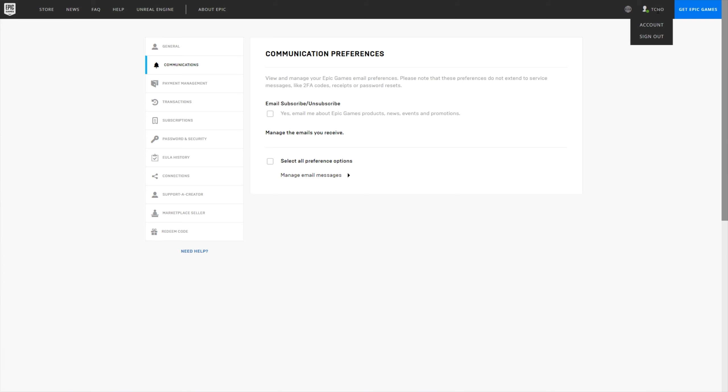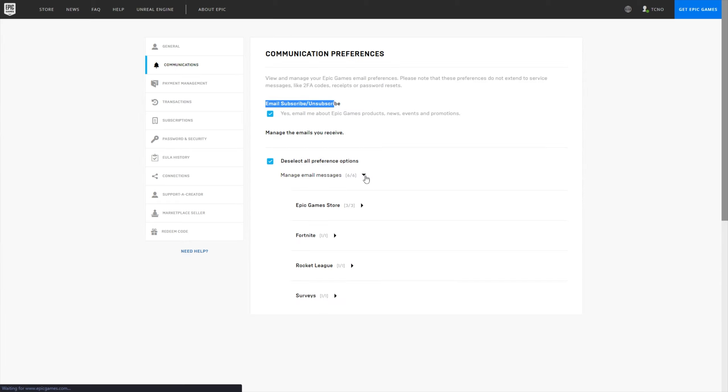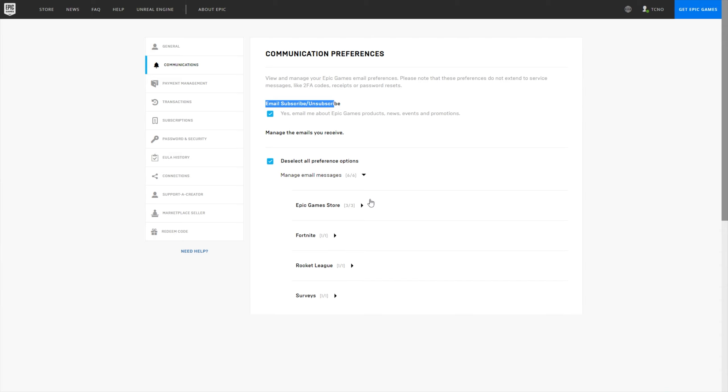So I'll go ahead and do this now. Once again, account settings and then communication preferences. All you need to do is click this link and it'll open up your browser. What you need to do is then sign in with the correct account, make sure you're on the correct account, and then you'll see communication preferences, email subscribe, unsubscribe. Simply just click yes.